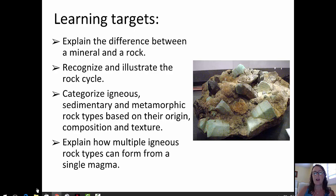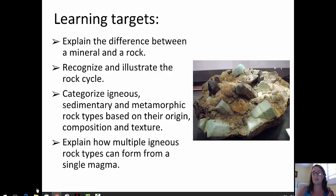I want to knock off that first learning target right away with the picture of this pegmatite here. You can see those beautiful big crystals of feldspar and other minerals all together within a rock. So in this case we have a multi-mineral rock.